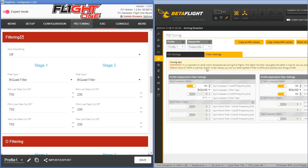There are a lot of similarities between the two — biquad filter here, biquad filter there. We're going to talk about these settings and how you can either look at some log data or use your flight feel, and figure out what you should set for each of these firmware packages.